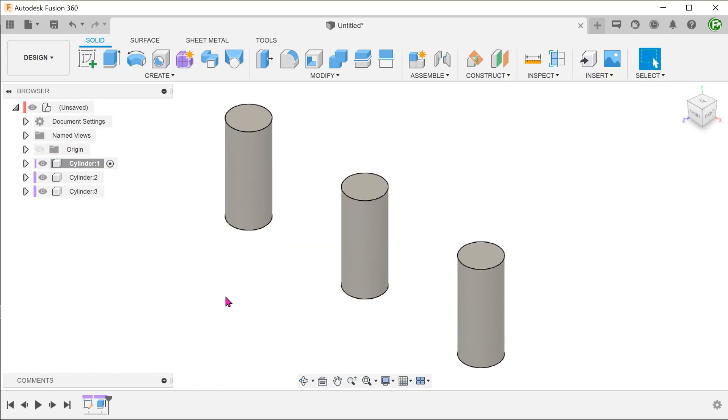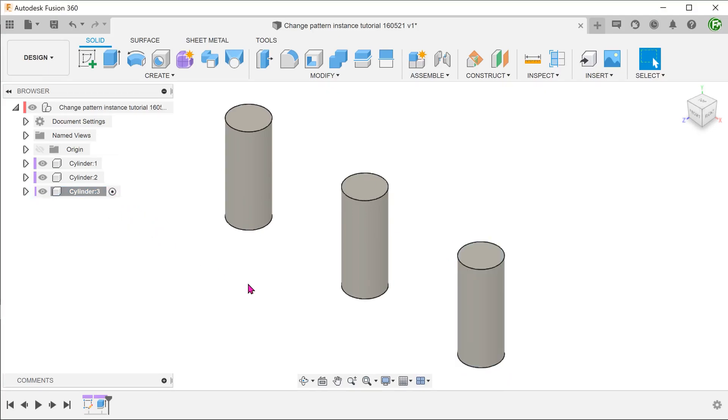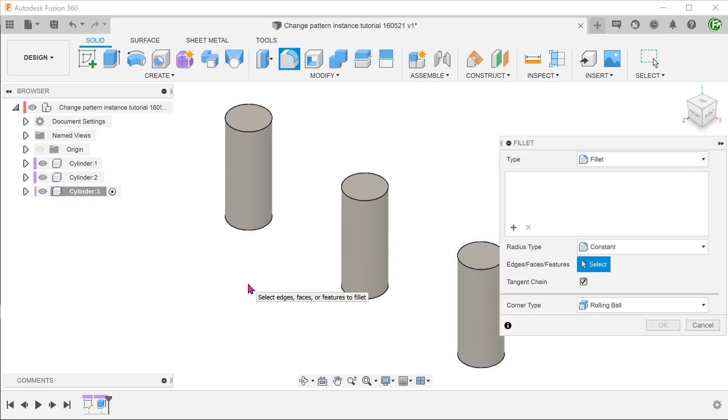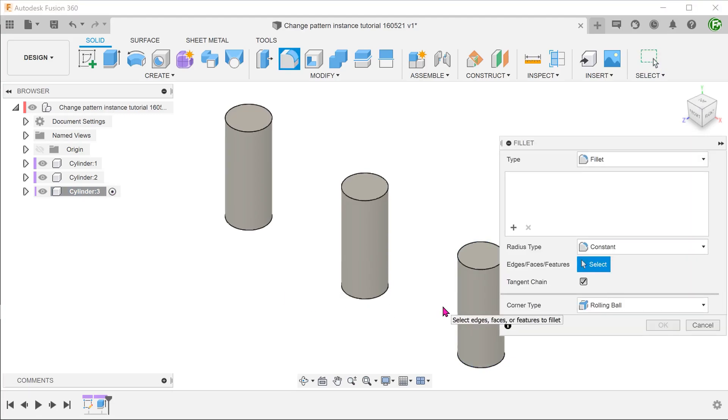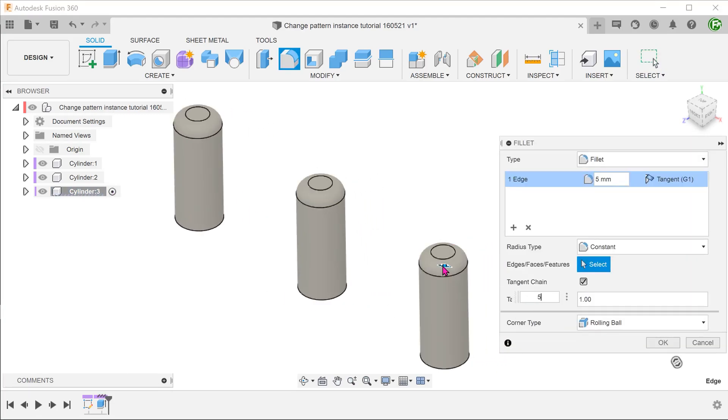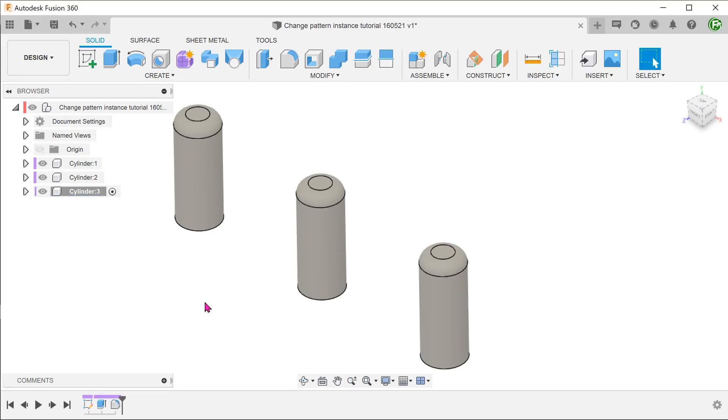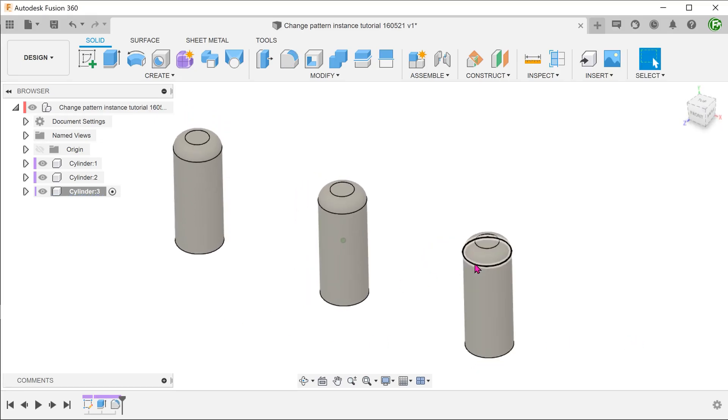Let's try adding a fillet to the third instance. Activate that component and add the fillet. All components change.